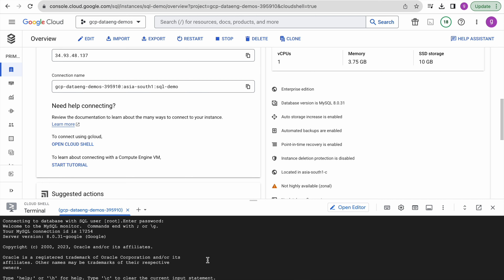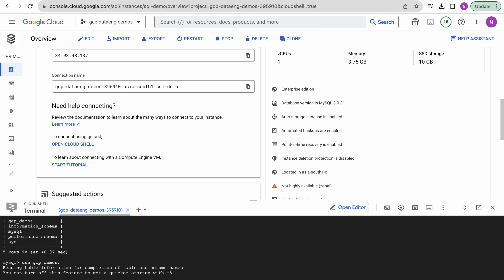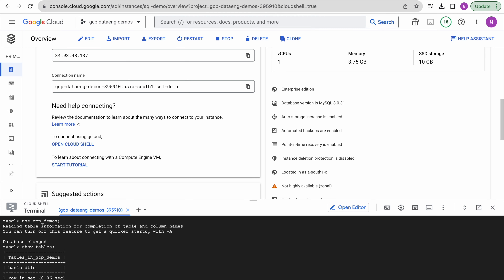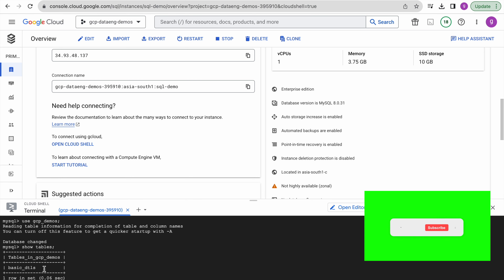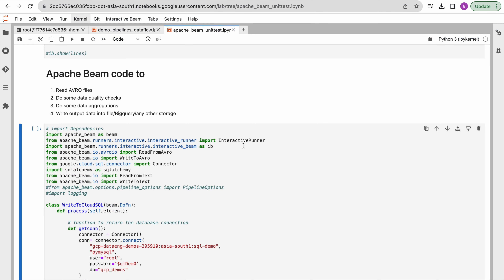Now we have connected to our Cloud SQL environment. Running show databases, we have these databases — I have created one database called gcp_demos for our demo purpose and we will use that database. Running show tables, we have one table called basic_detail. Through our Apache Beam pipeline we are going to create one more resultant table, which we will see once we execute the pipeline successfully. Now we will go to our code.